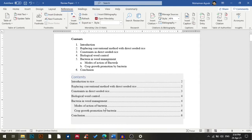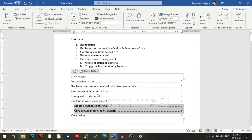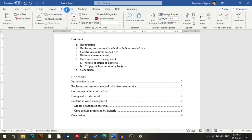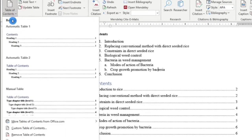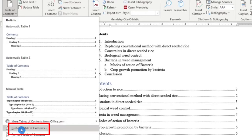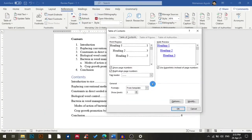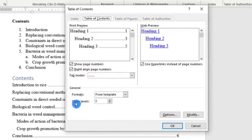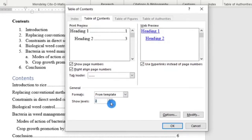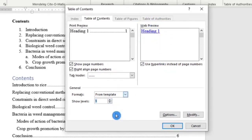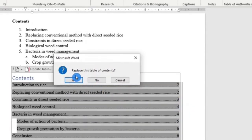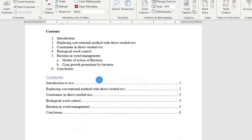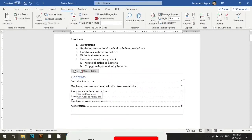If you don't want subheadings in your table of contents, go to References, click Table of Contents, and choose Custom Table of Contents. Under General, there is an option called Show Levels. I'll set it to level one only, then press OK and choose to replace the existing table. You can see that the fifth heading no longer shows its subheadings.